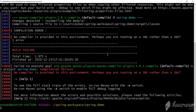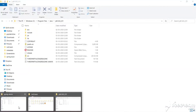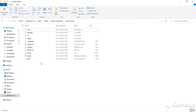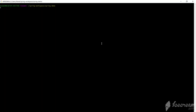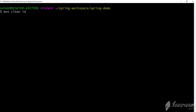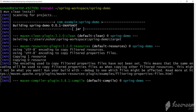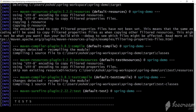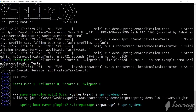Since we have changed the environment variables, let's close this command prompt and open it again. Navigate to where the POM file is — this is the project POM file. Open the bash again and run 'maven clean install' once more.